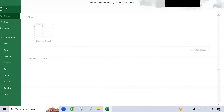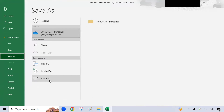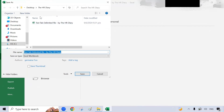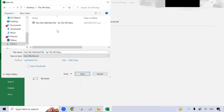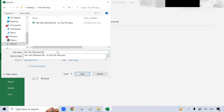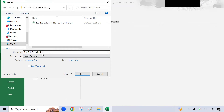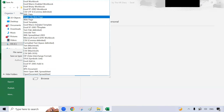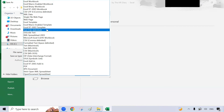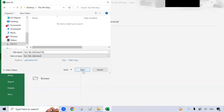To do that, go to File, Save As, Browse, and select where you want to save it. I want to save it into this folder, so I click it here. Then for the file name, I want to name it as just this text tab delimited file. And under the save type, look for text tab delimited, select it and save it.